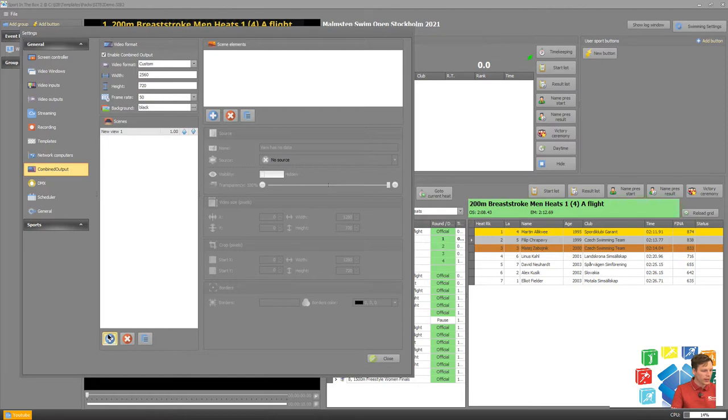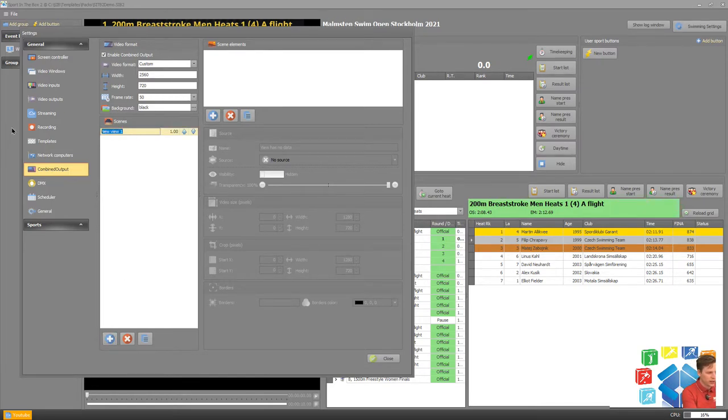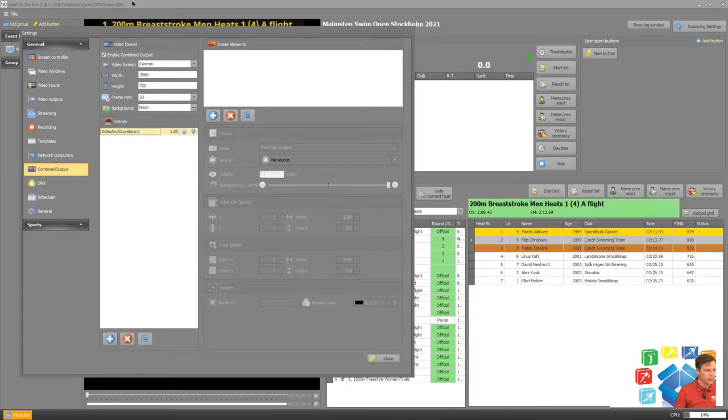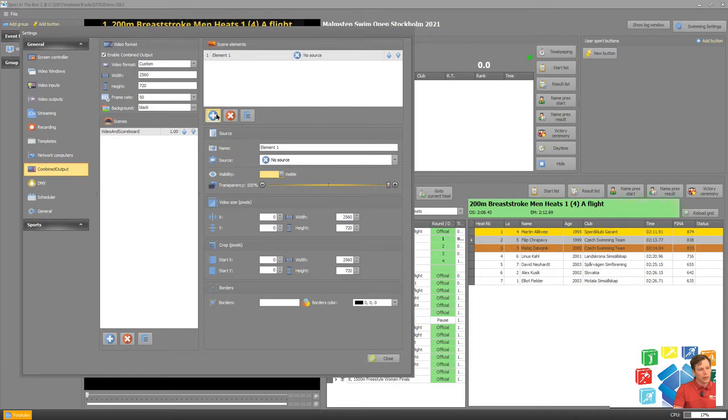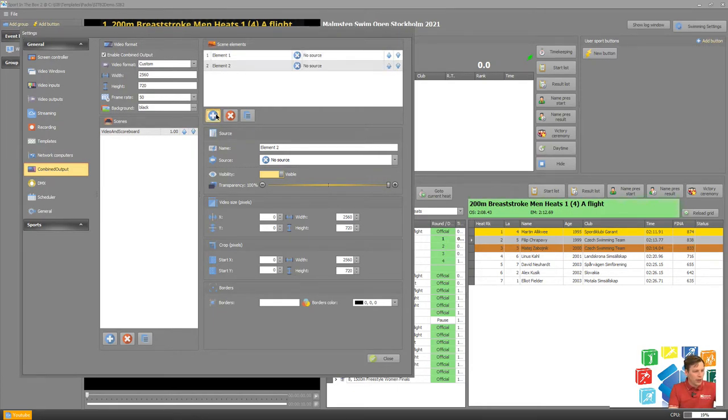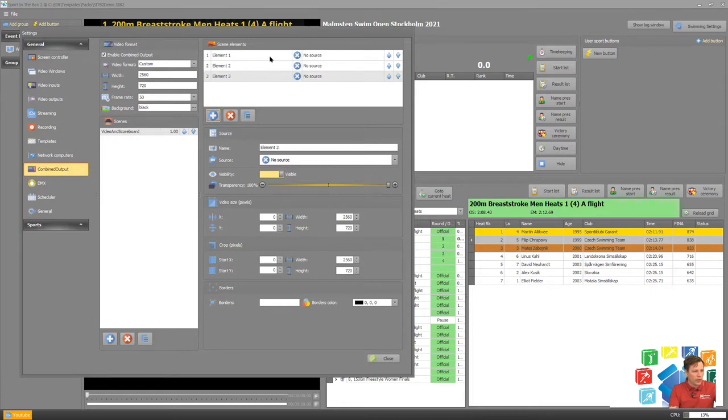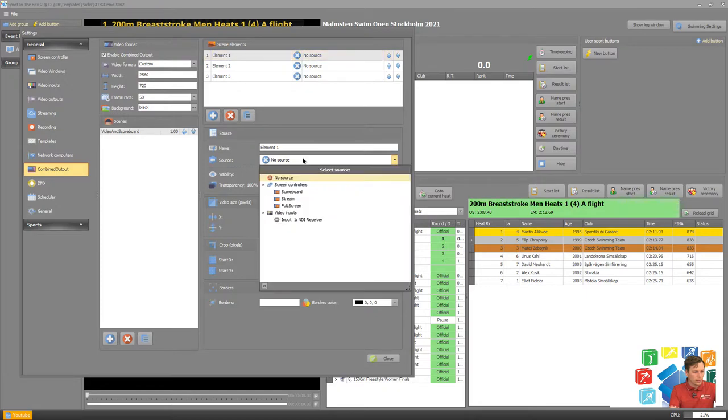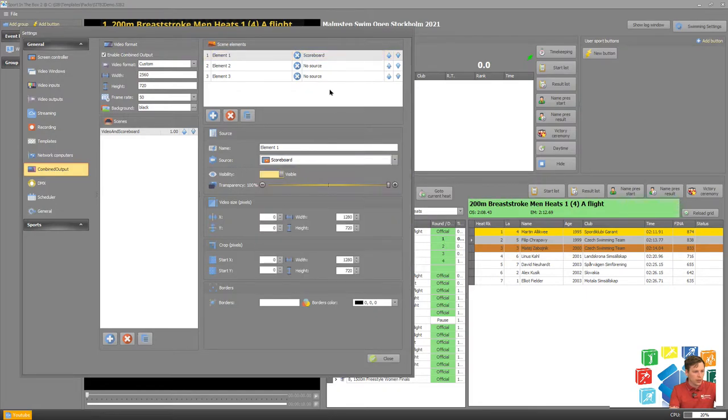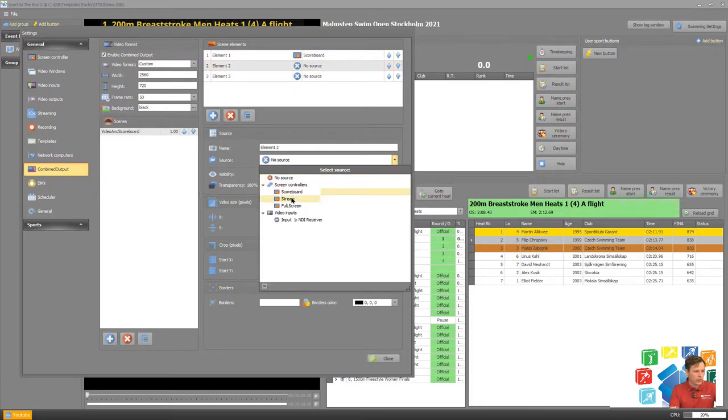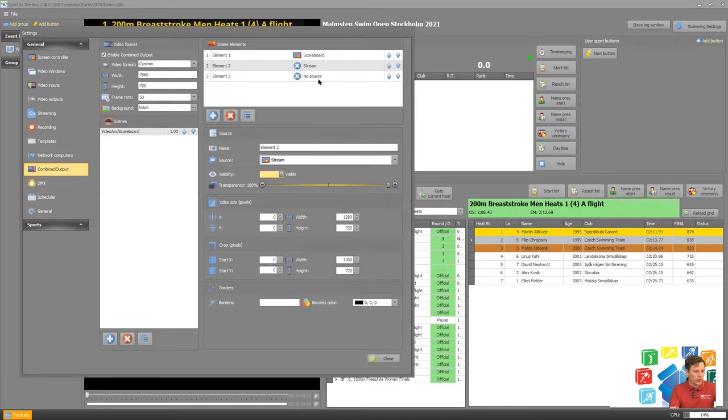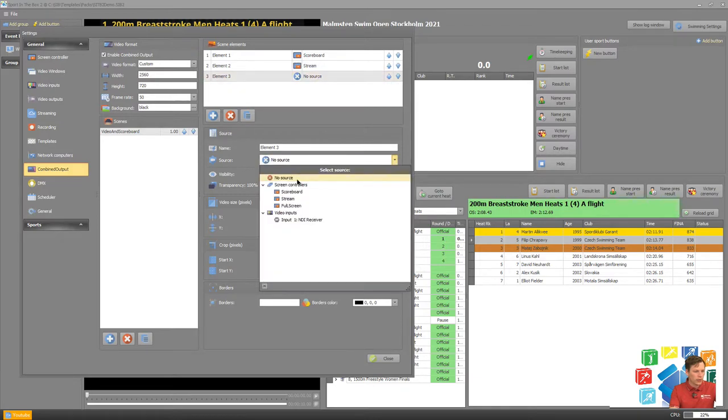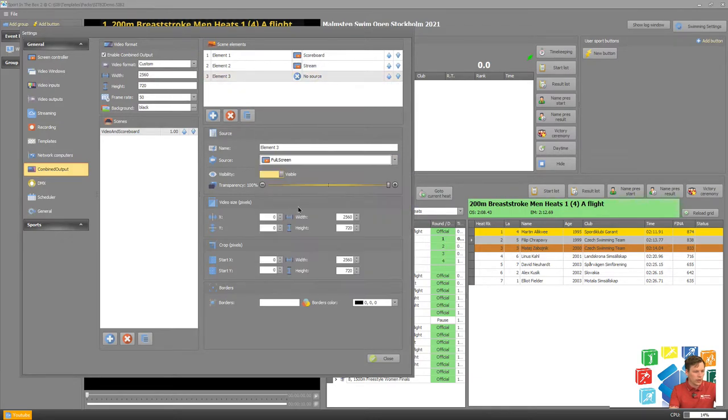So let's create first the main scenario video and scoreboard. Then we add the element. Please note that the elements are global so that means that I have to add all the elements that I want in all my different scenes. So let's select scoreboard, stream and full screen.